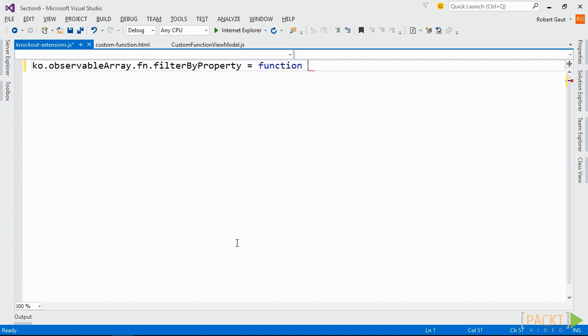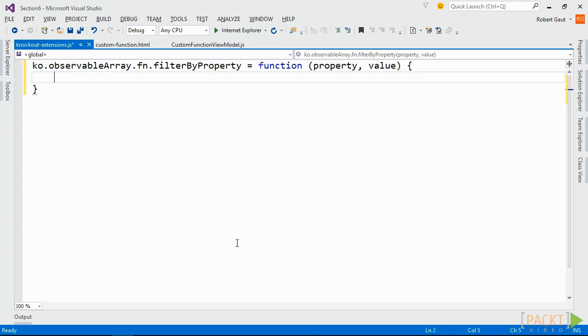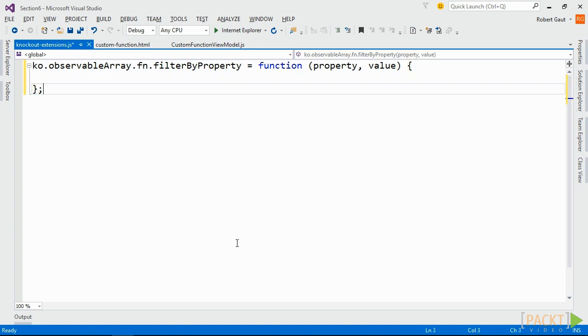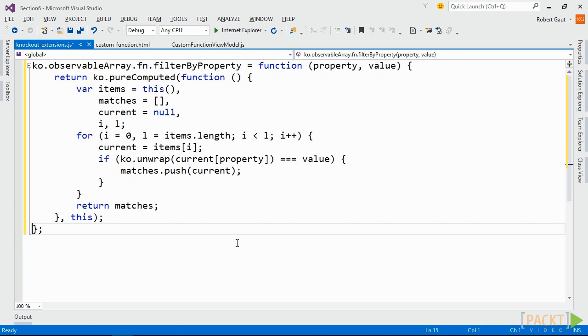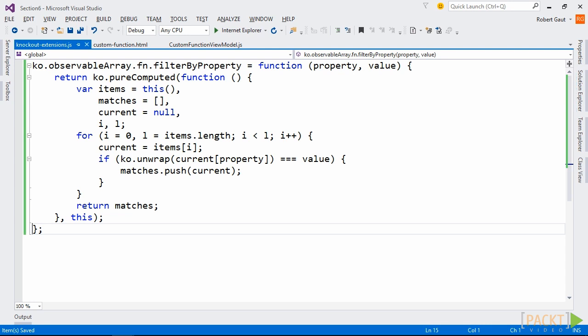Our custom function will return a filtered array, but we want that array to automatically update whenever the source array changes. To accomplish this, we'll return a pure computed so that we get any updates of the source array. We'll also pass in the this object as our context, because this refers to our observable array. Within the pure computed, we'll iterate through our source array and return a local array of items that have a property and value that match our criteria.